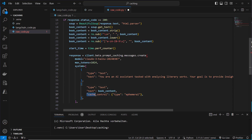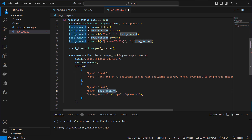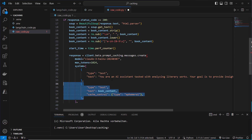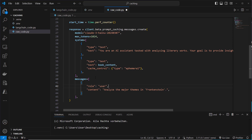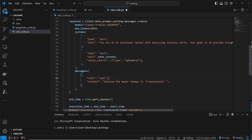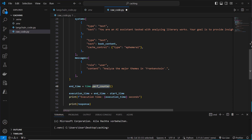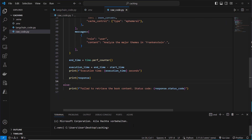The important part is setting the cache_control key. This means the information in this dictionary — the book content — will be stored in the cache if nothing is cached yet, or read from the cache if it's already stored. We then pass another message with role user, asking to analyze the major themes in Frankenstein, and use a performance counter from the time module to measure execution time. That's all there is to it.